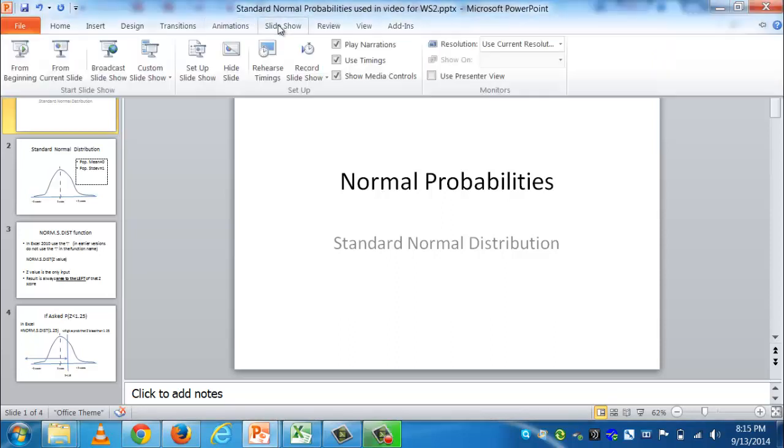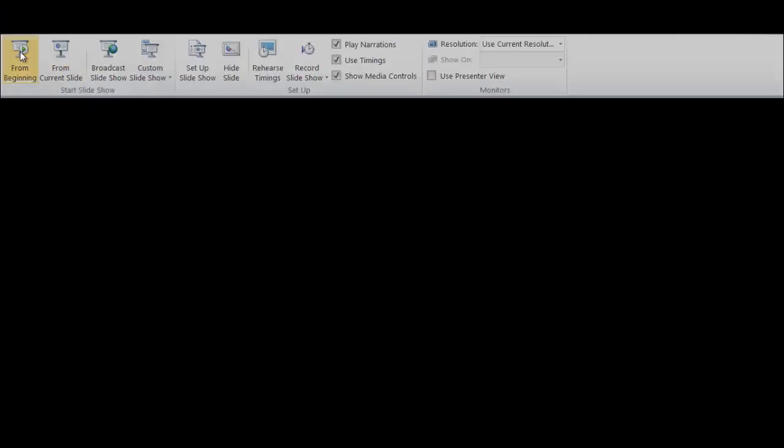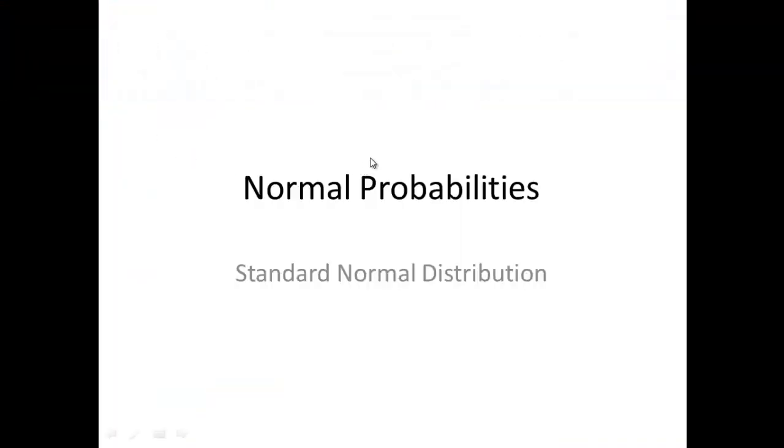Hi, welcome to ADM 320. We're going to start talking about continuous random variables.